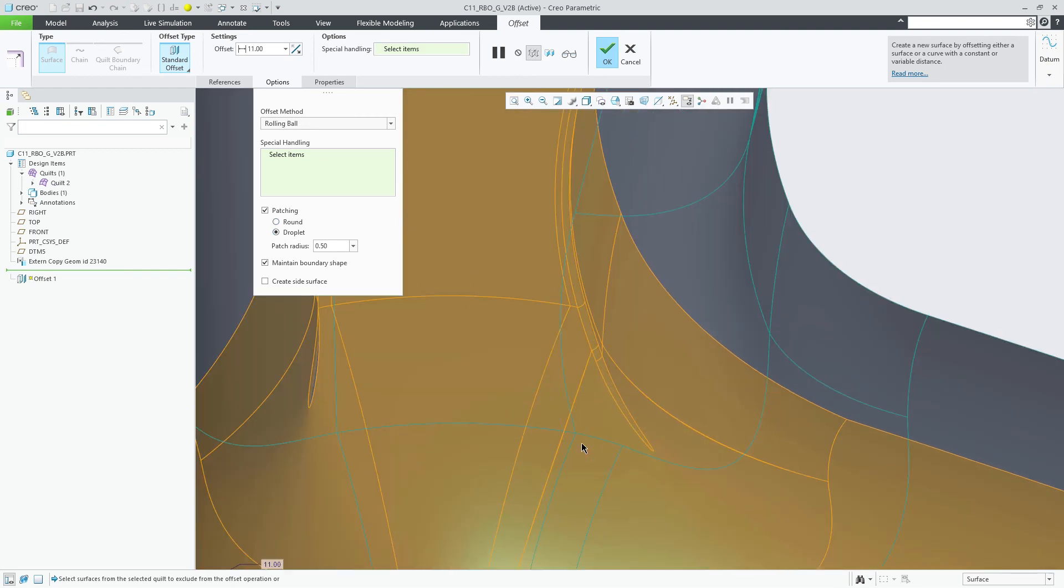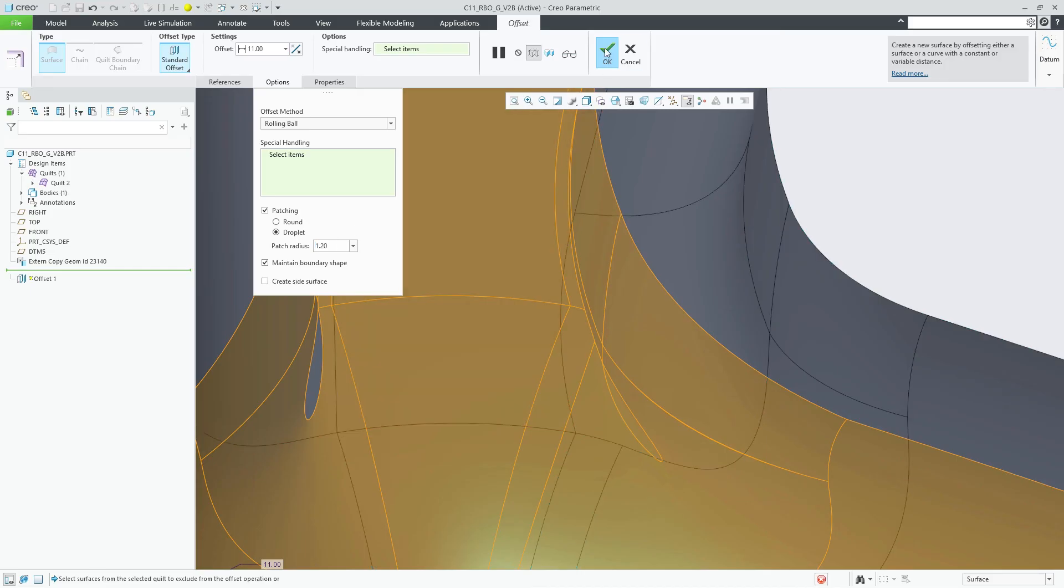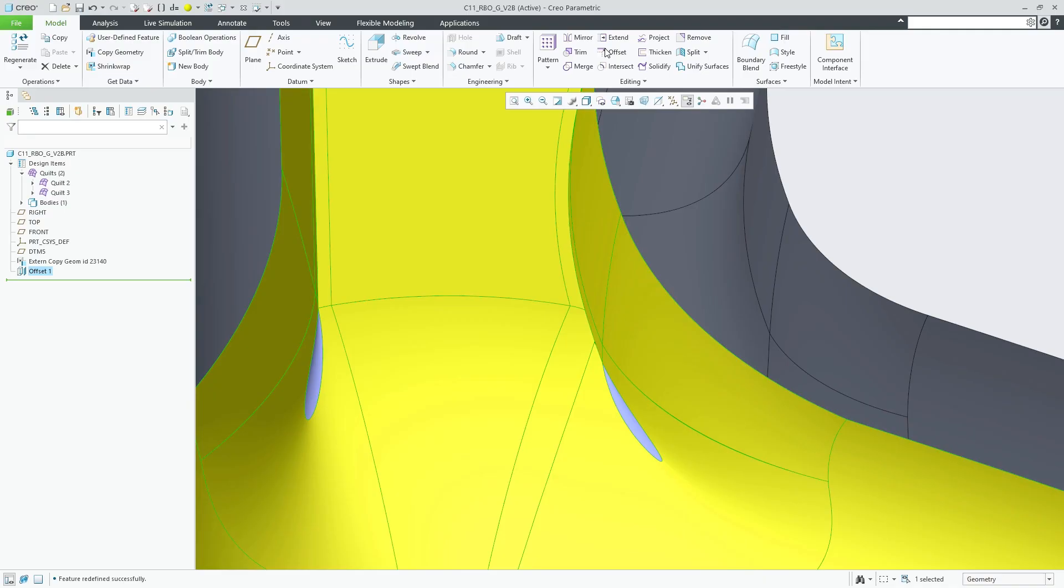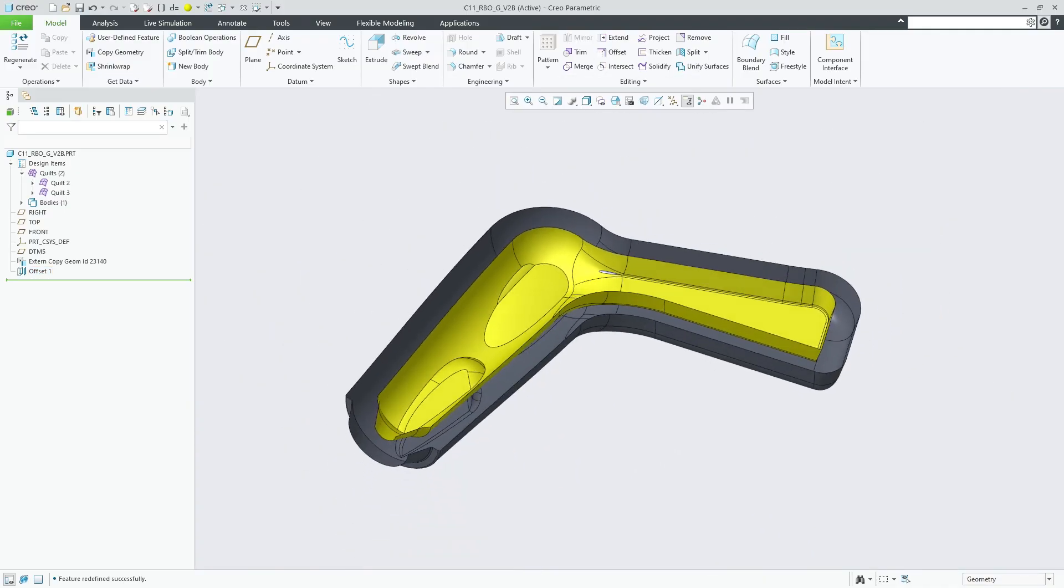The new rolling ball option for the offset feature in CREO 10.01 and CREO 11 helps you to offset high curvature geometry more easily. While it is not yet optimized for offsetting very large and complex quilts, it can help you to create offsets more easily for situations as demonstrated here if standard offset options cannot provide the expected result.